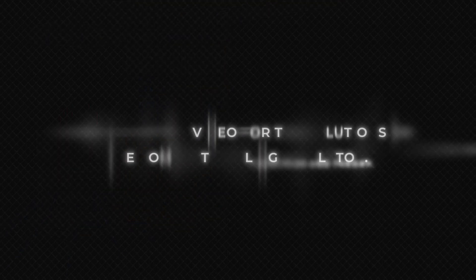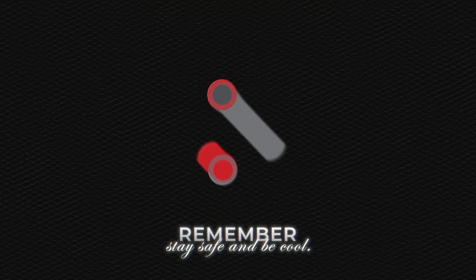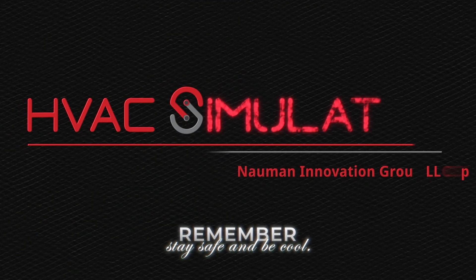Reference this video for the solutions to the comfort cooling simulator. Remember, stay safe and be cool.